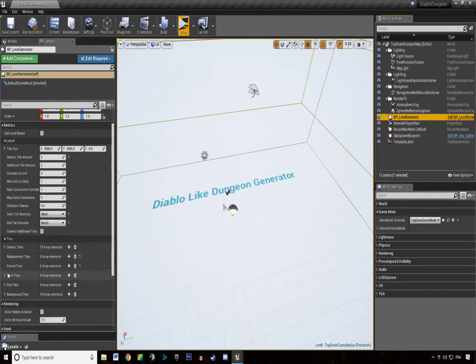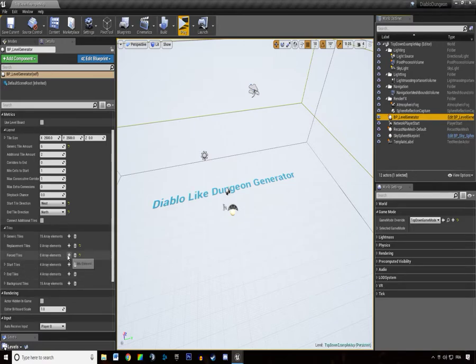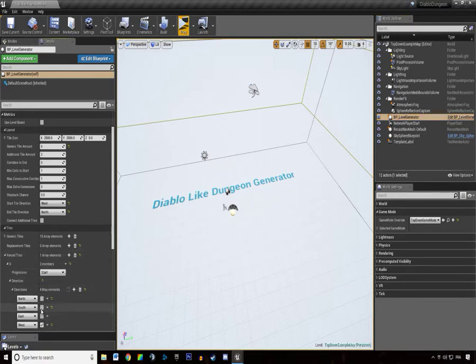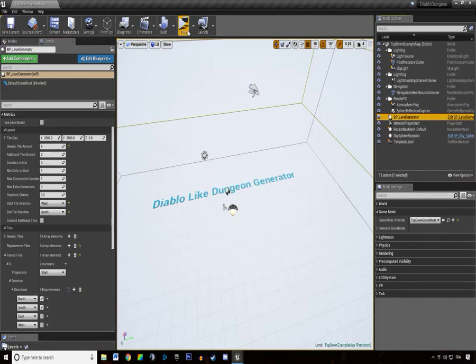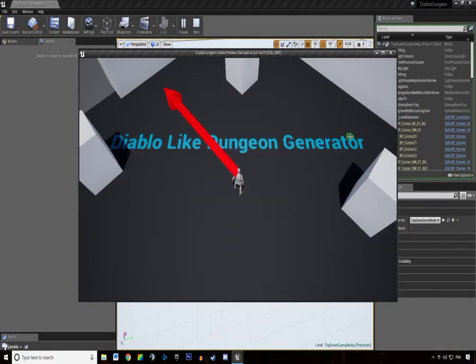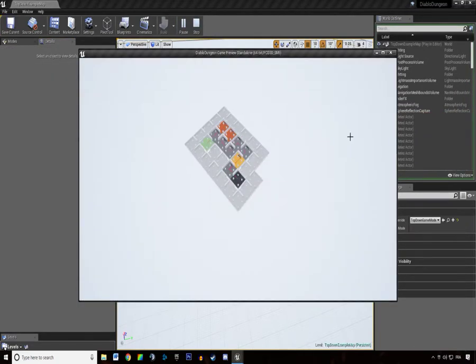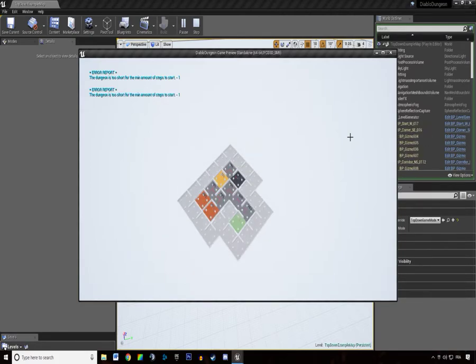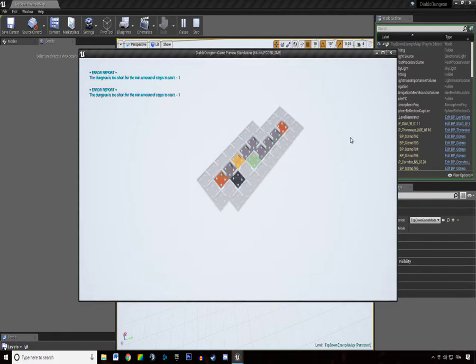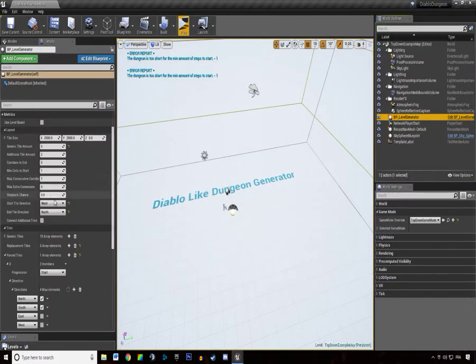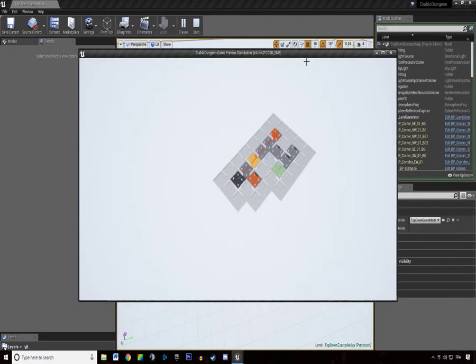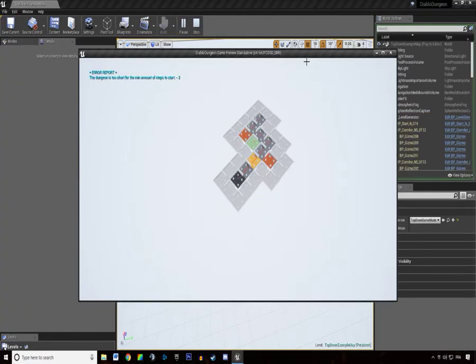And then if I'm asking for a fourth tile at the start of the dungeon, which is a corridor, like that, we're going to hit play. We do have a corridor at the beginning and we do have our start tile spawning in the right direction.